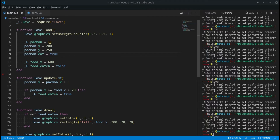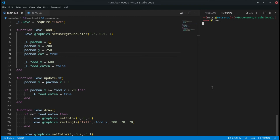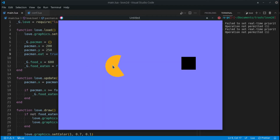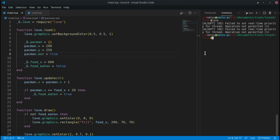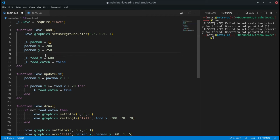Hello everyone, welcome back to another Love 2D tutorial. In the previous tutorial, we had Pac-Man moving and about to eat this pellet — but it's a very boring game because we're not doing anything interactively. So let's move Pac-Man ourselves.